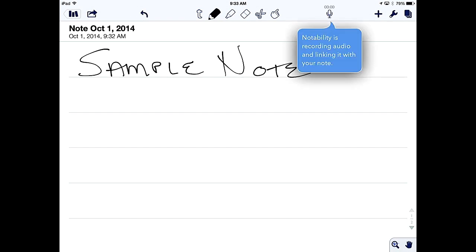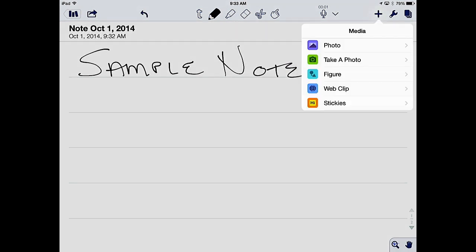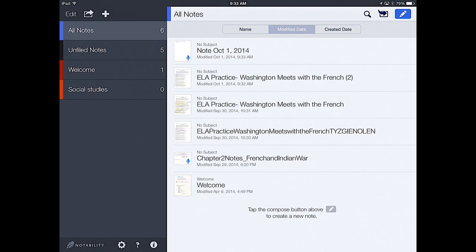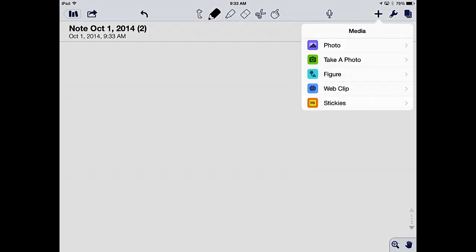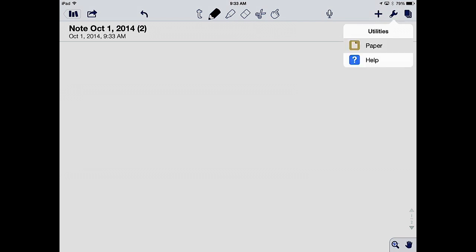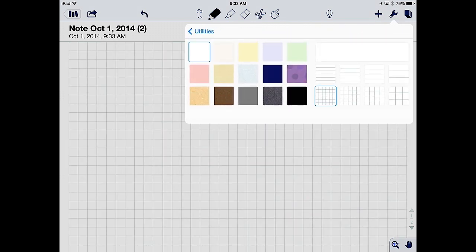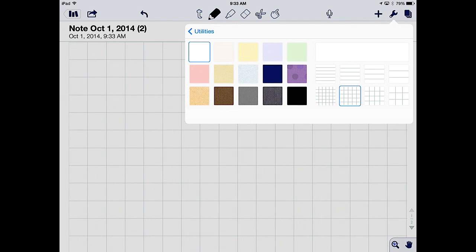I could also record a note — by tapping the microphone, I can add a verbal note. For example, in a foreign language class, I could record how to say something. I could also add a photo.